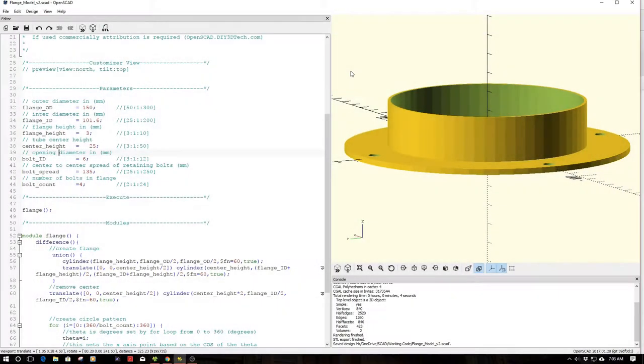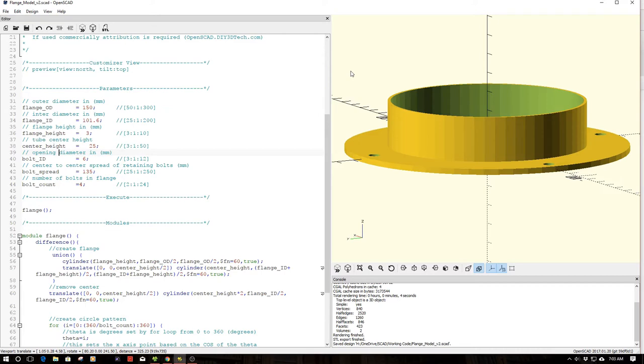This episode of OpenSCAD by DIY3Dtech.com. This episode I just have a simple one for you guys, more so to document this.